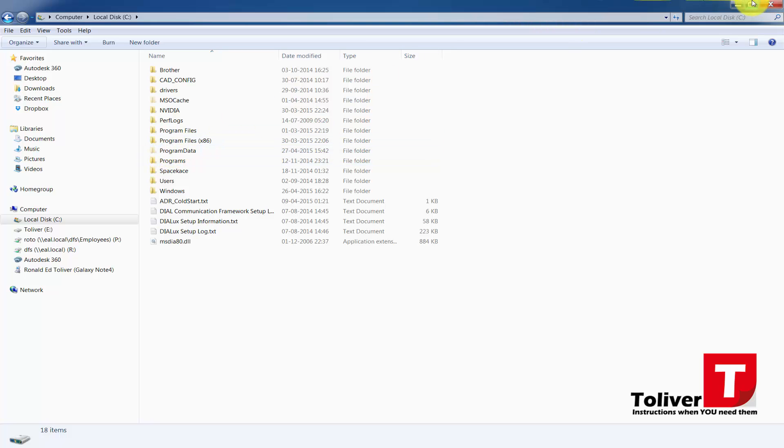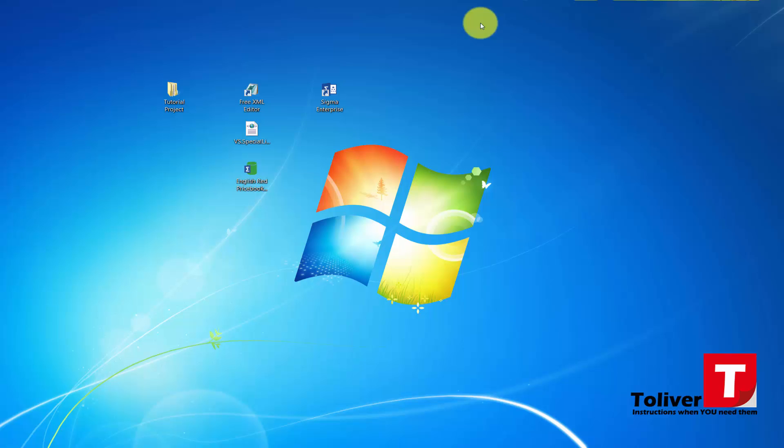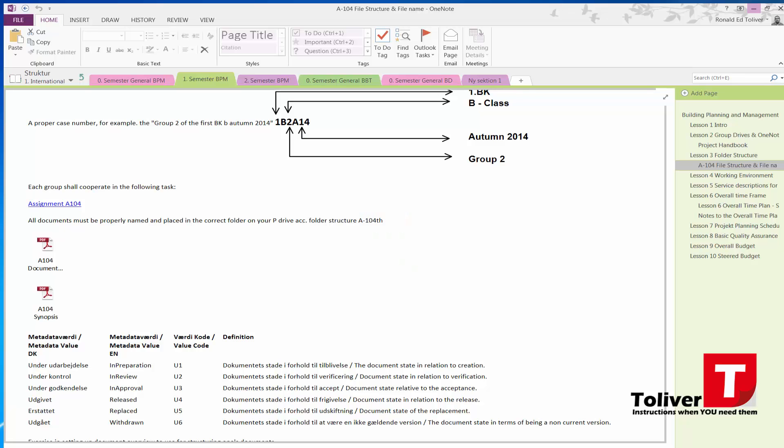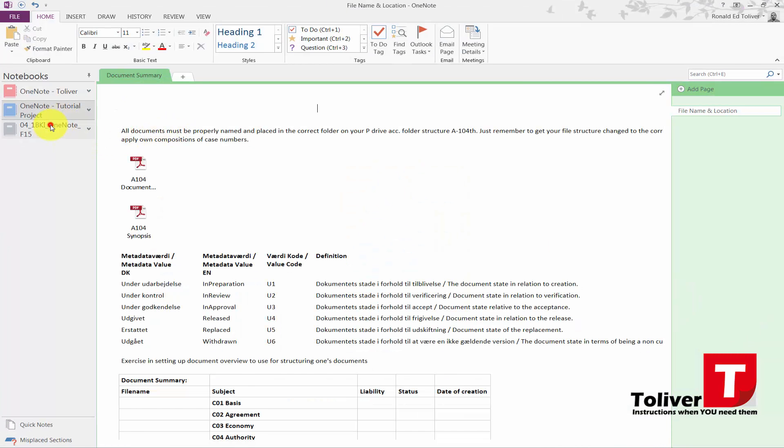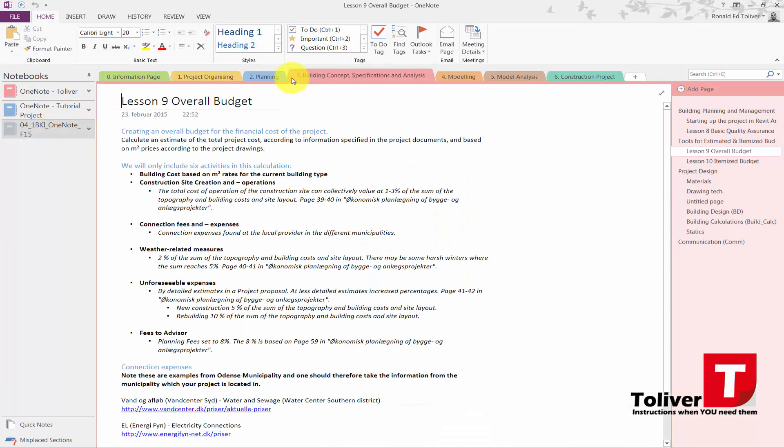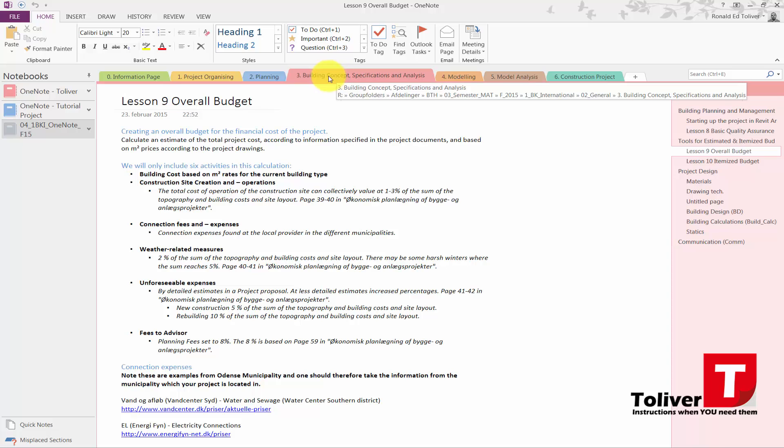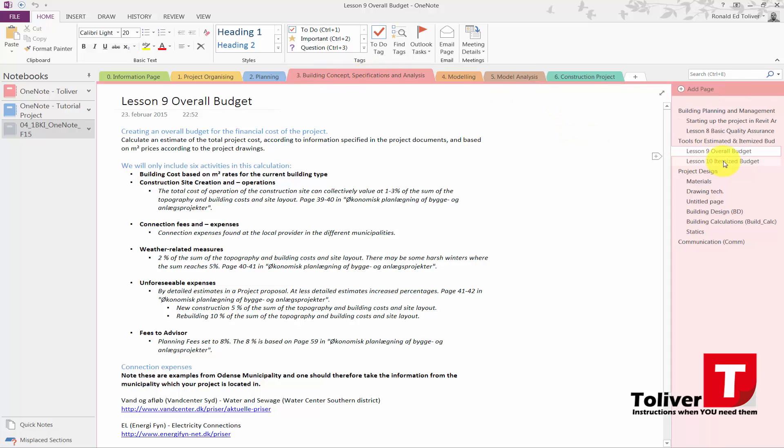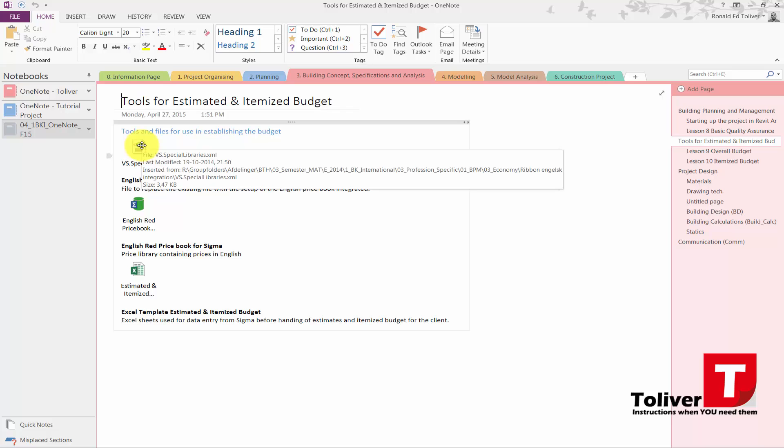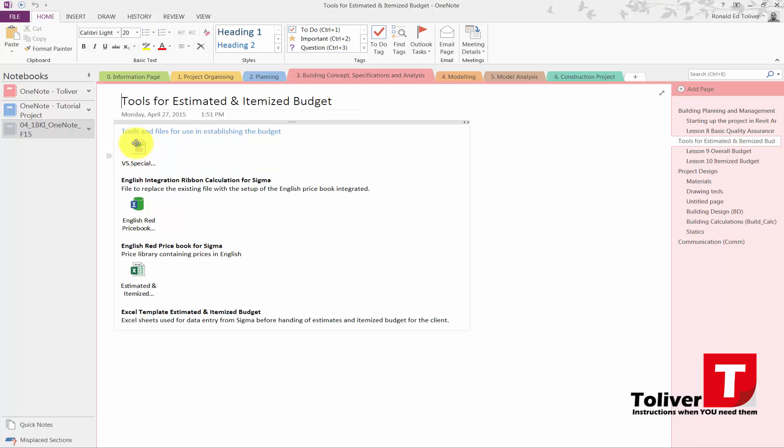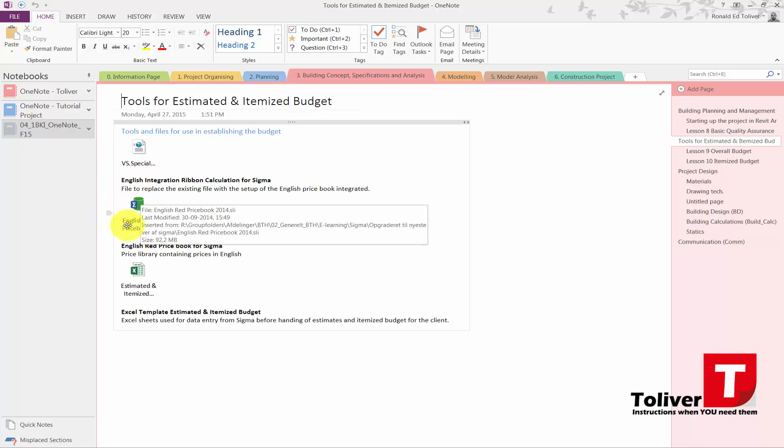This is the folder that we're going to be working on. Before we do anything, in your OneNote under Building Concepts, Specification and Analysis, you have what's called Tools for Estimate and Itemize the Budget. You need to download this one. This is the library we're going to be using or the file that controls the library. And this is the English Red Price Book. Download these two to start with.